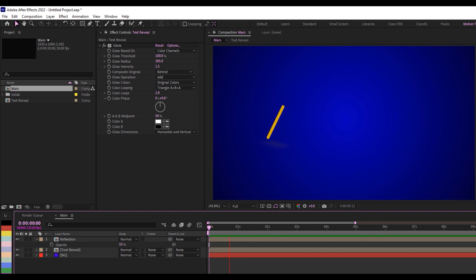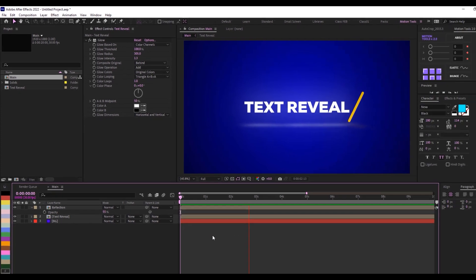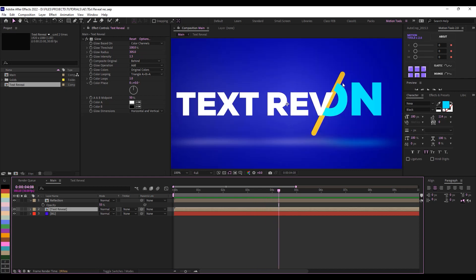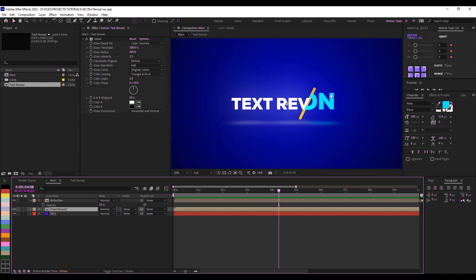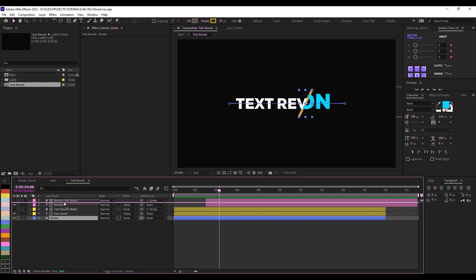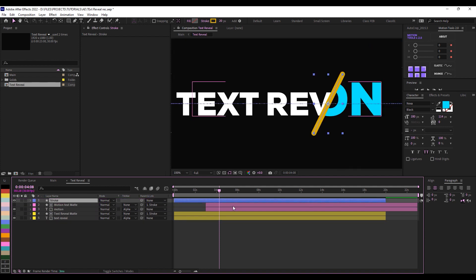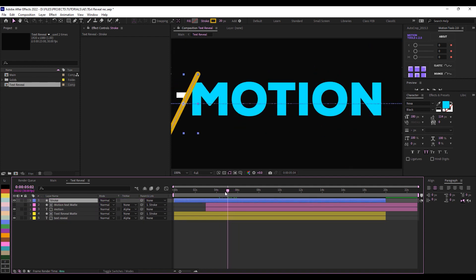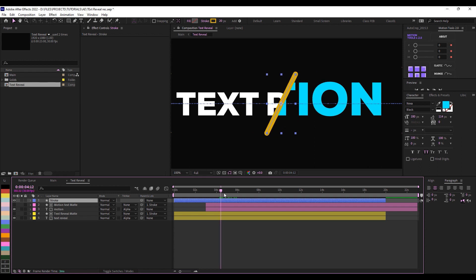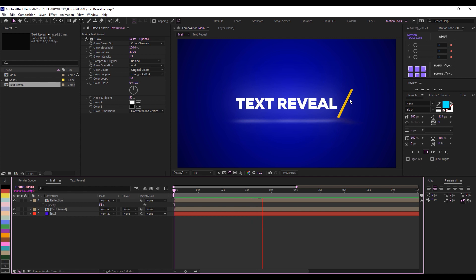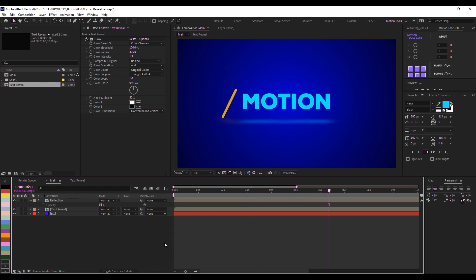I can notice a little bit of a glitch by zooming in. To fix this quickly, just go into the main composition and make sure your stroke layer is on top. That should fix it and give the detail of it really revealing without that glitch. If I play this now, you can see it's looking more smooth and covering it well.